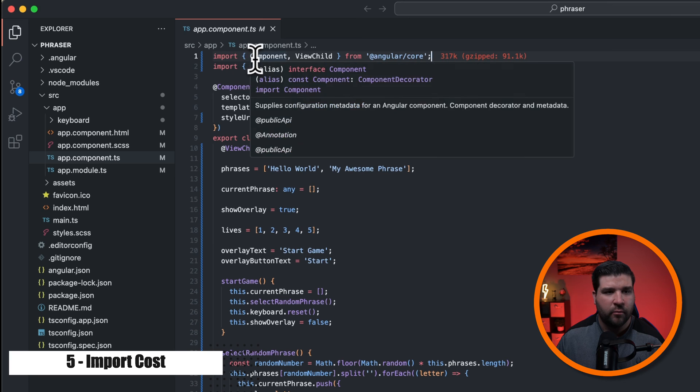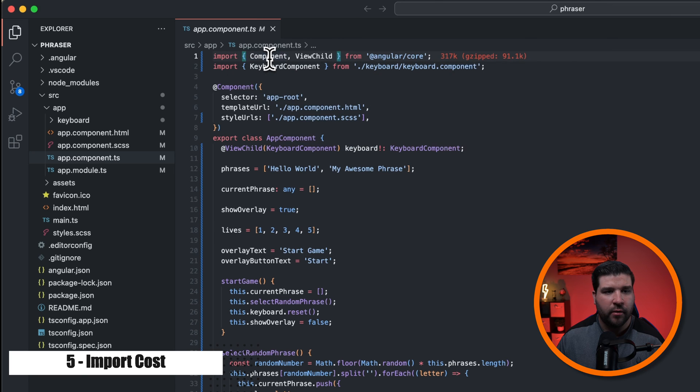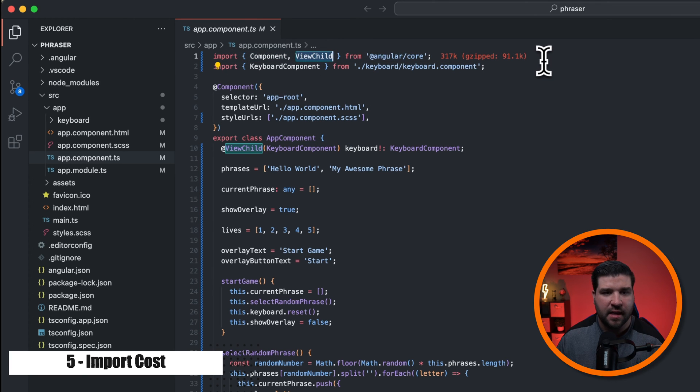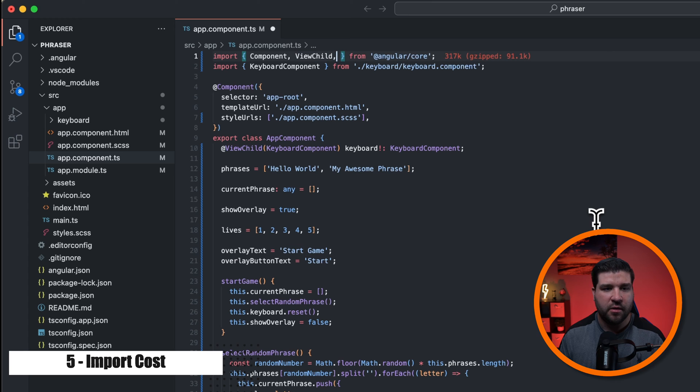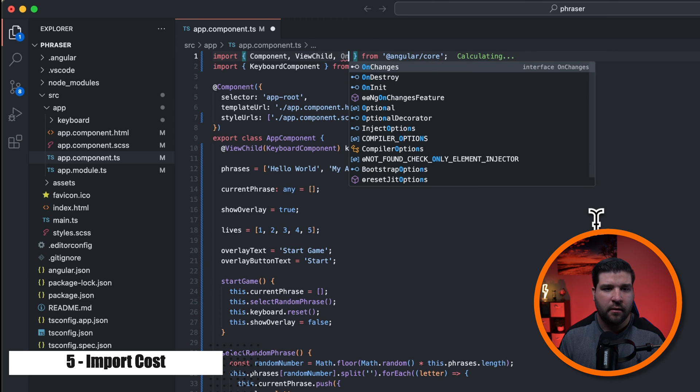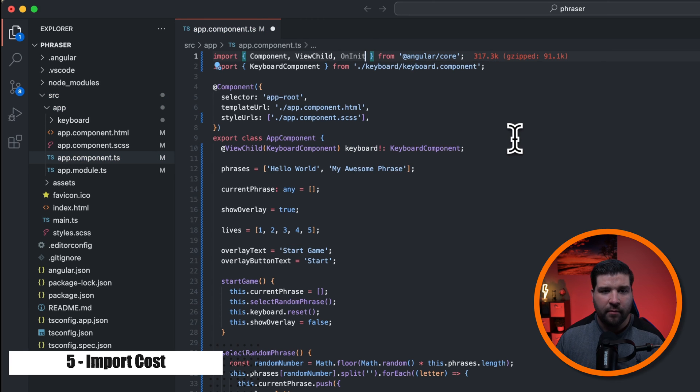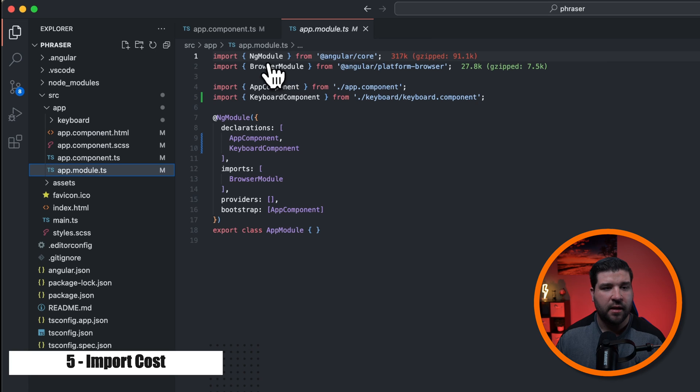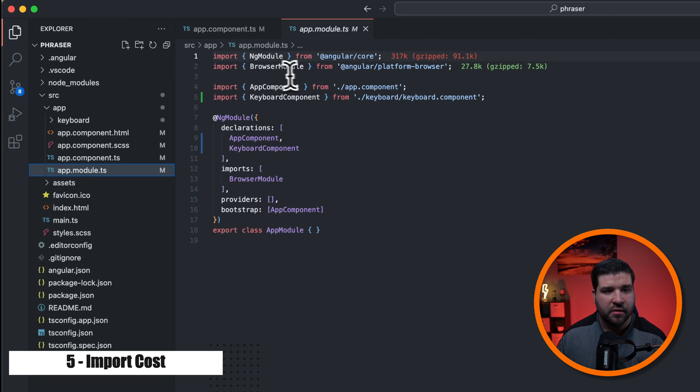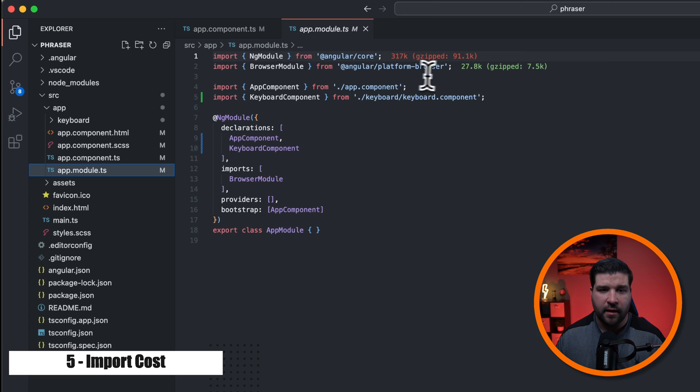On the first line, we're importing component and view child from Angular core. And the size of that is 317k. Let's add something else to this import statement. So I'm just going to add on init. And now we've added 0.3k to our import. If I open up this app.module.ts file, we can see the NG module is 317k, and browser module is 27.8k.